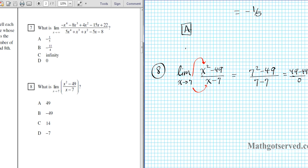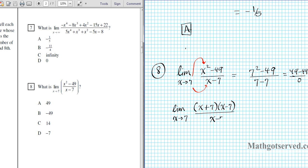So we have the limit as x approaches 7. We can factor the numerator — since it's a difference of squares, we take the square root of the first and last and write the sum and difference of the square roots. That gives us (x plus 7)(x minus 7) over x minus 7. The x minus 7 cancels, so we're left with the limit as x approaches 7 of x plus 7.